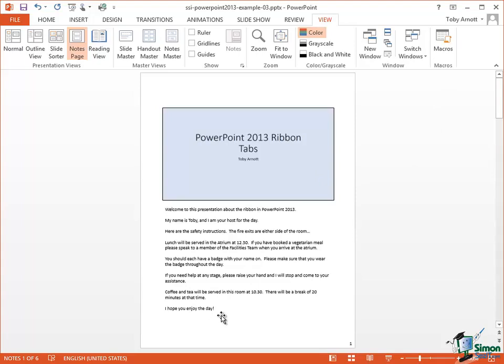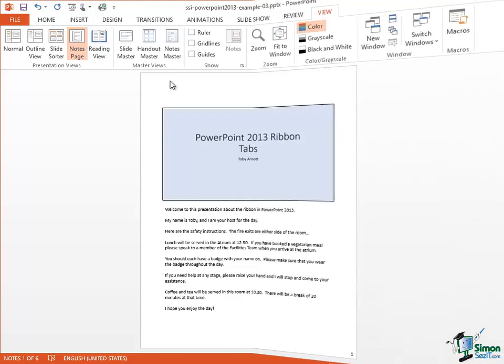You may remember much earlier on in the course we talked about the setup of a presentation and the orientation not just of the slides but of various pages — we talked about handouts pages and notes pages. Well, this shows you one of the reasons why we chose Portrait for some of the artifacts that we produce with a presentation, because having this in Portrait View is a very convenient way of laying out the Notes Page even though the slide itself is a landscape slide.